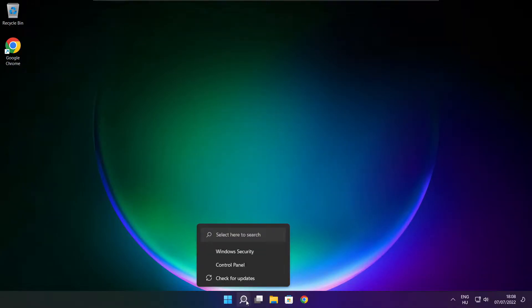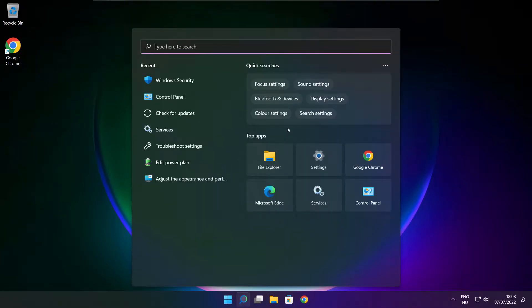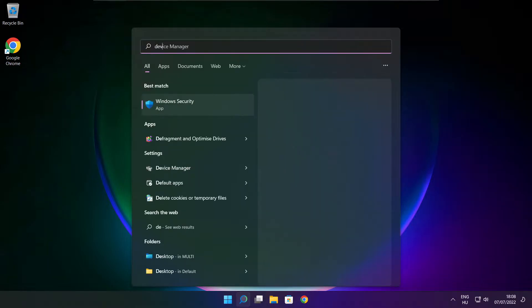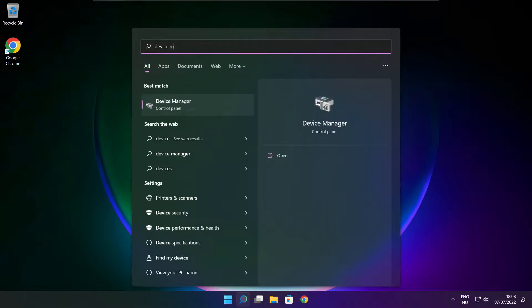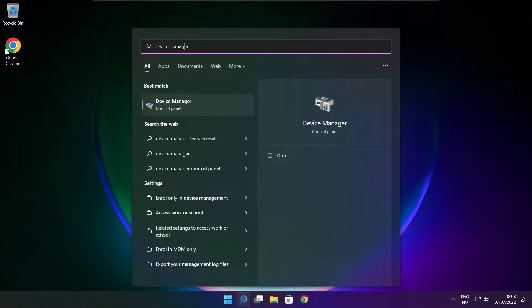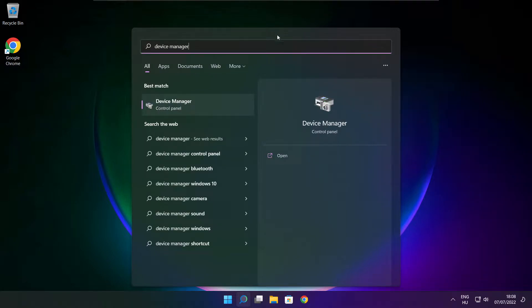Click the search bar and type device manager. Click device manager.